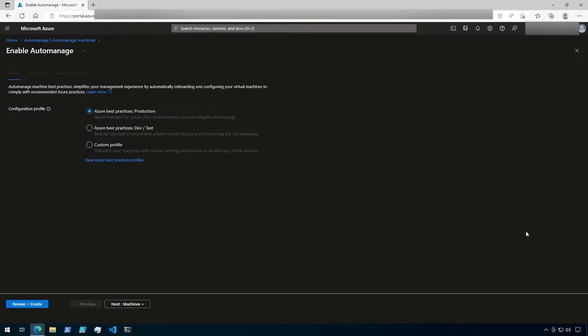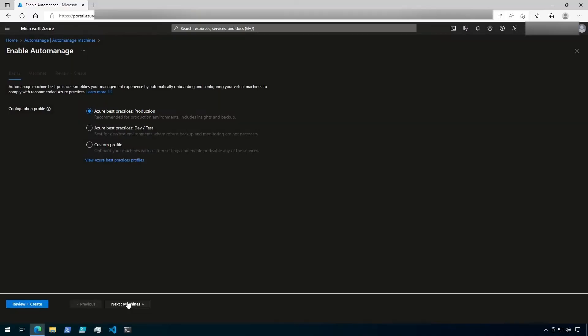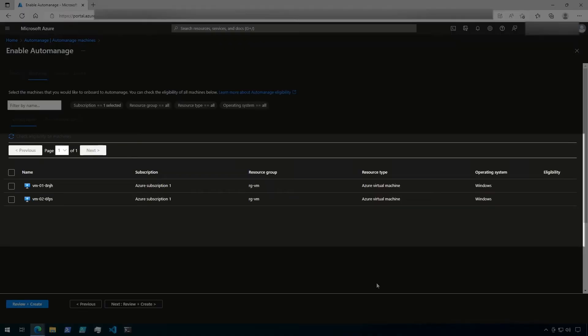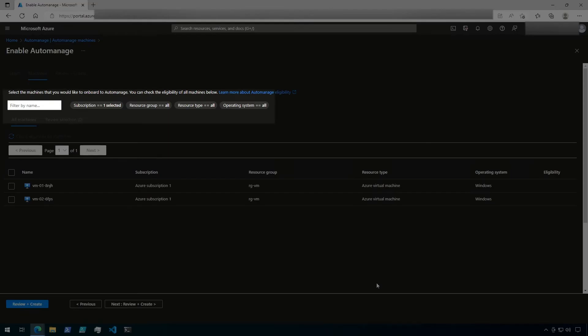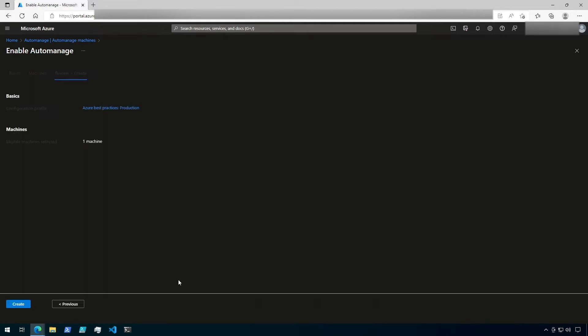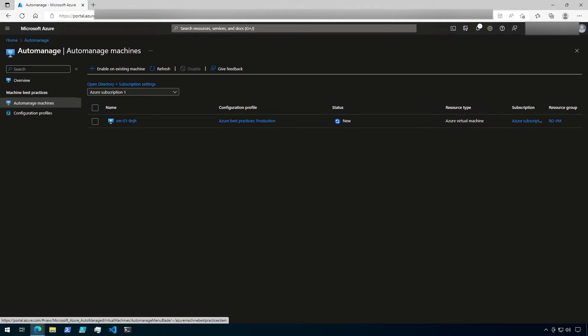First, we're going to need to choose which profile to use. Since I don't have any custom profiles, I'm going to use the built-in production profile. Make sure that's selected and then click Next. On this screen, we can see a list of existing virtual machines. Alternatively, you can also use the search box to find virtual machines by name. I'm going to choose one of my existing VMs running Windows. Then click Next to review and create. If the machine is eligible, click on Create. The onboarding process will begin. This might take a little while to complete, so let's go ahead and add another machine.